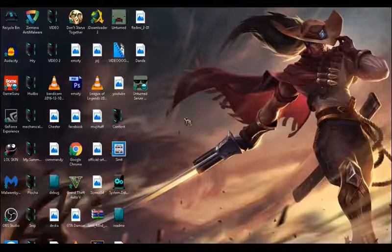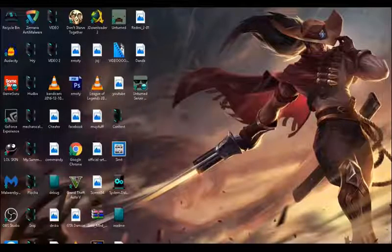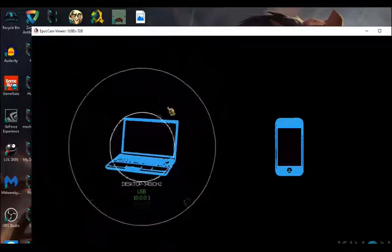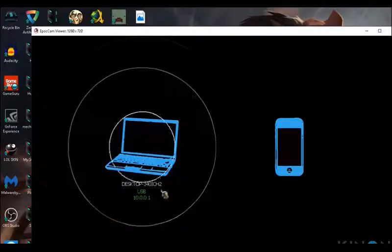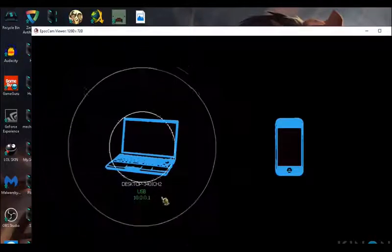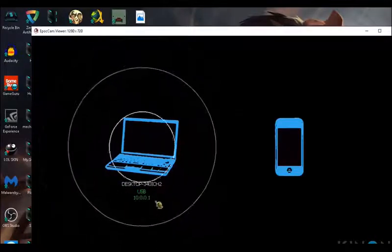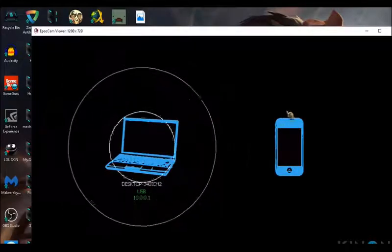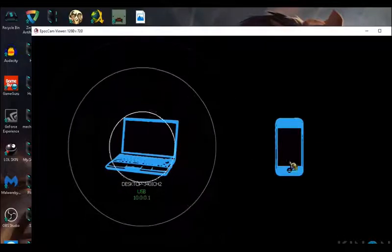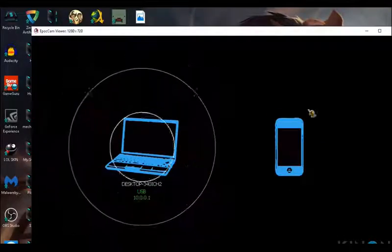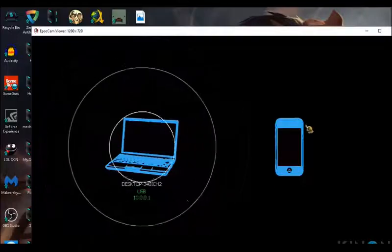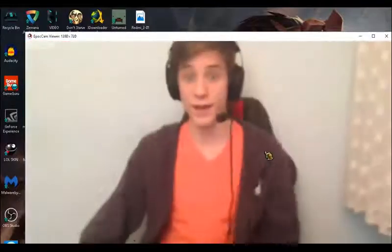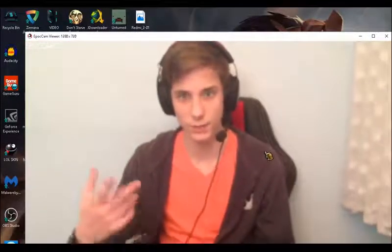There is a program called EpocCam Viewer — open it. As you can see, there are circles around your computer showing your IP address, which is always the same on the local network. The phone is not working right now because I don't have the application opened on my phone. I'll be right back — and there we are.